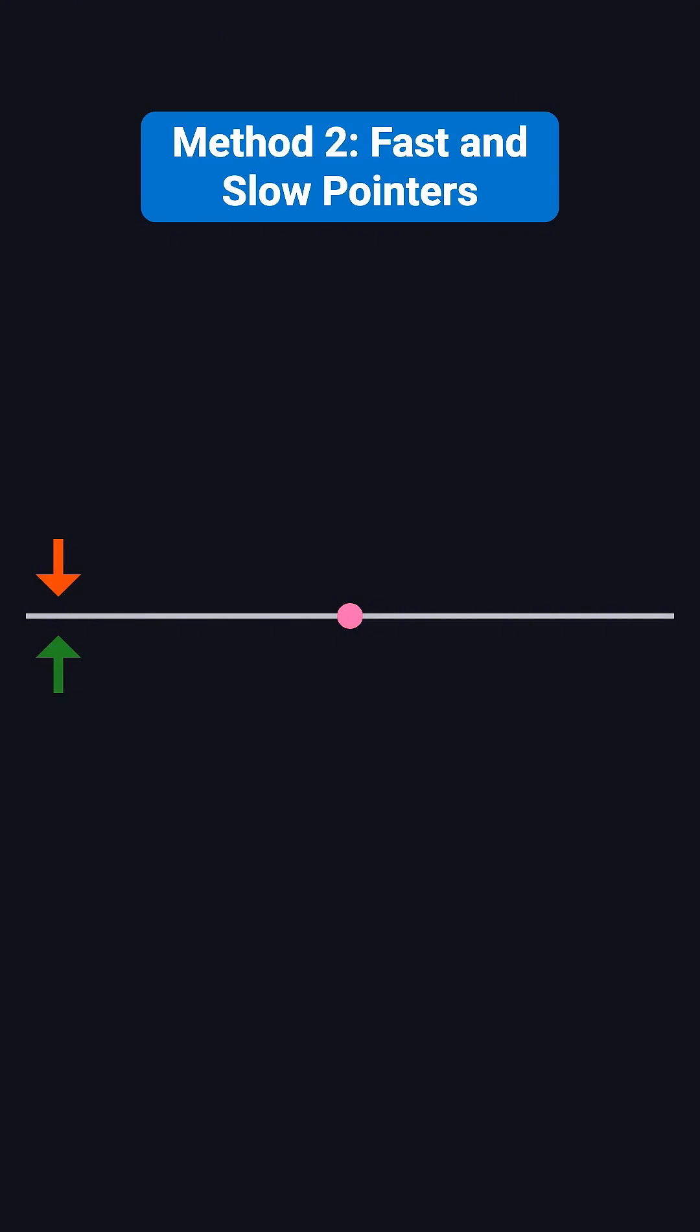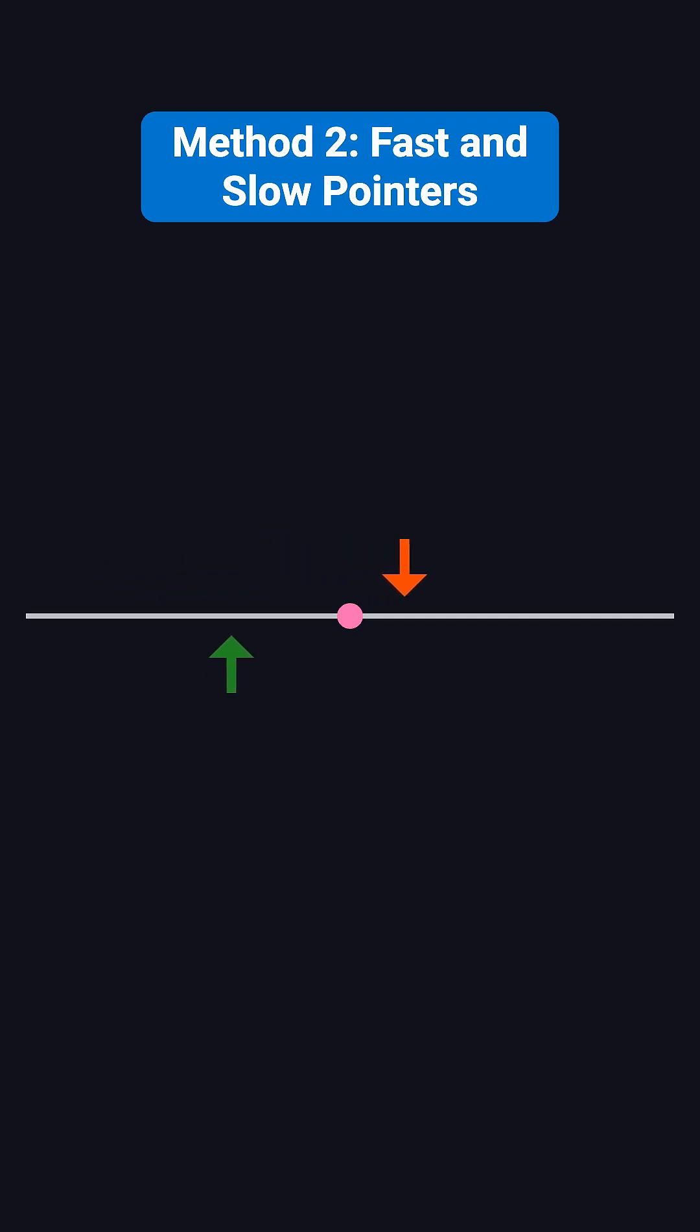Similarly, we use two pointers, a fast pointer and a slow pointer. The fast pointer moves two steps at a time, while the slow pointer moves one step at a time. When the fast pointer reaches the end, the slow pointer will be right at the middle.